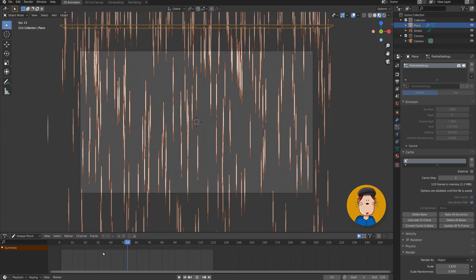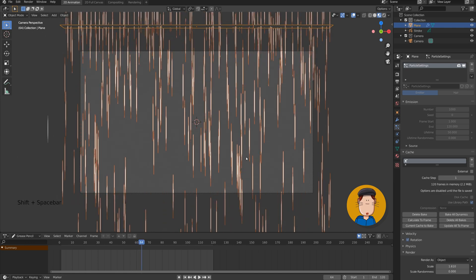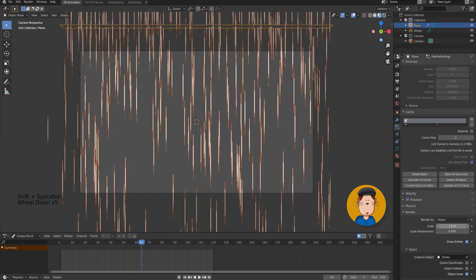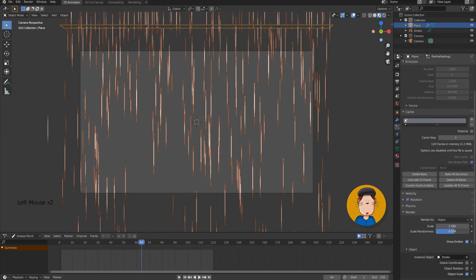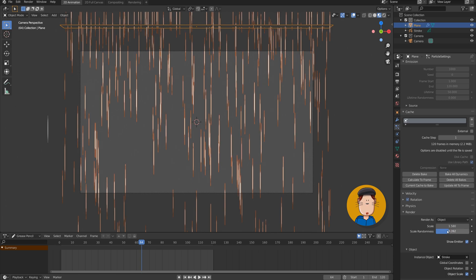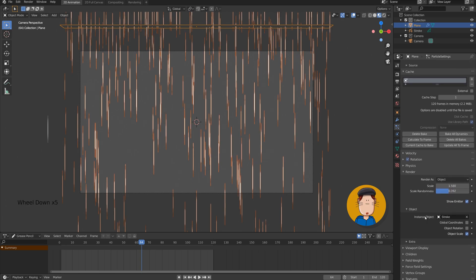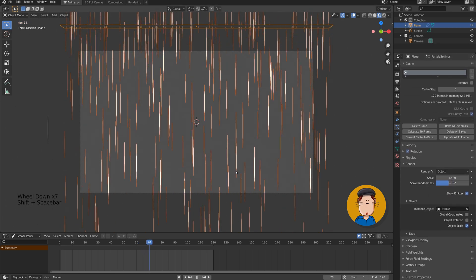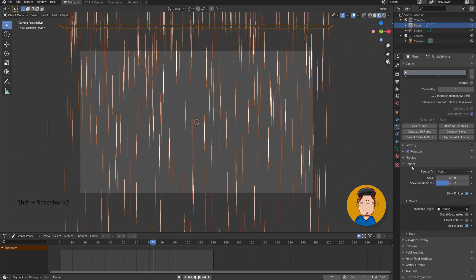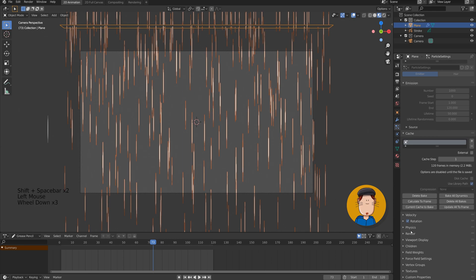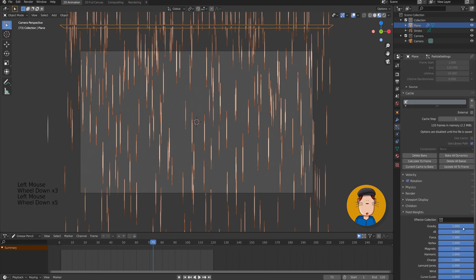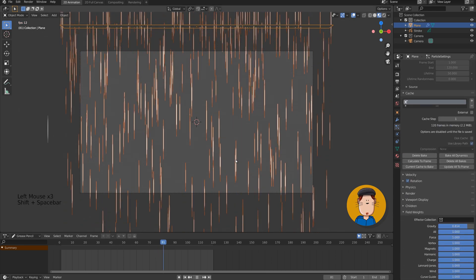If your droplets are too small or big, you can tweak the size at the render tab. You can also add some scale randomness. If your animation feels too slow or fast, you can tweak the velocity or change gravity at field weights. Just remember to delete and re-bake it again.